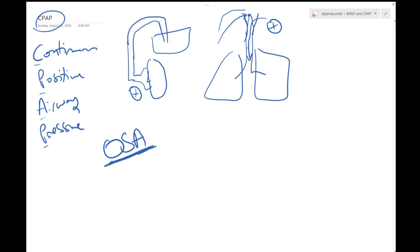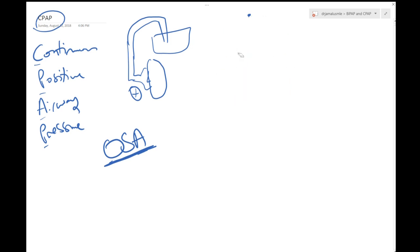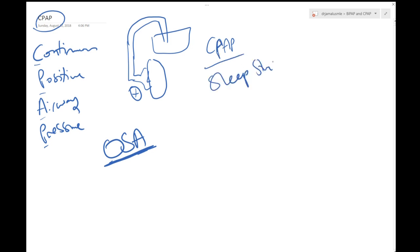Now things that you have to know about the CPAP machine. You have to do a sleep study to get that. You gotta wear the CPAP for six to eight hours per night so that you will have the maximum benefit.